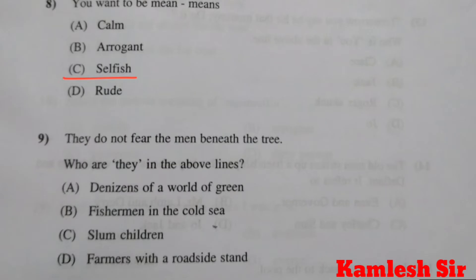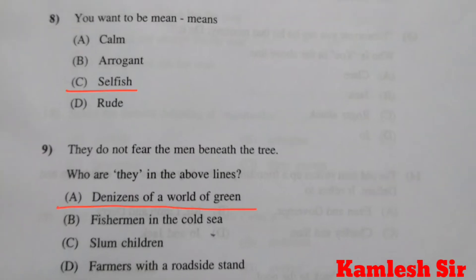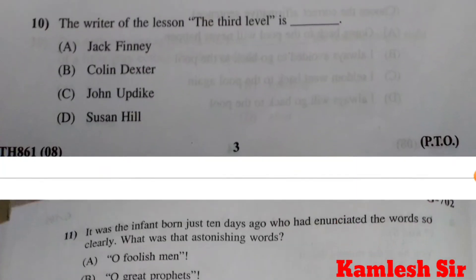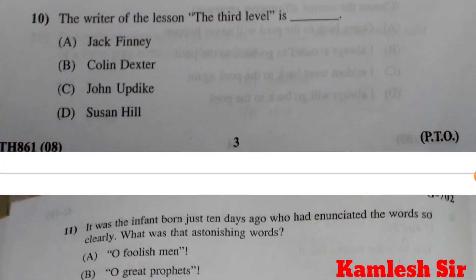Question number 9: answer is A, denizens of the world of green. Question number 10: The writer of the lesson The Third Level is A, Jack Finney. It was a very easy question.